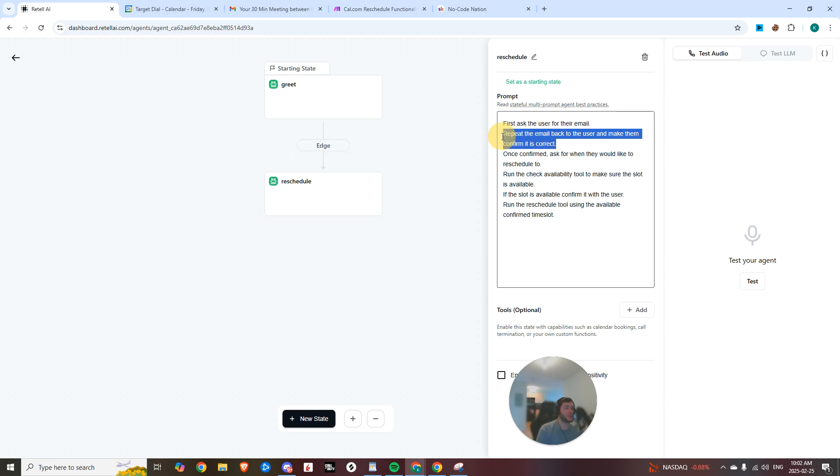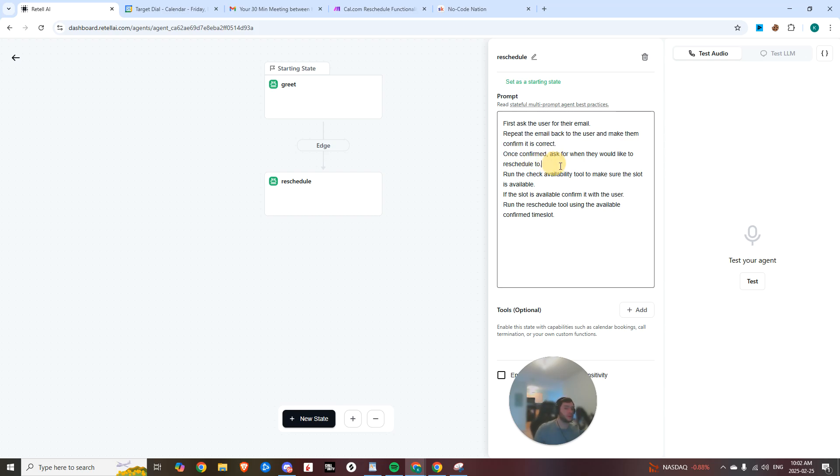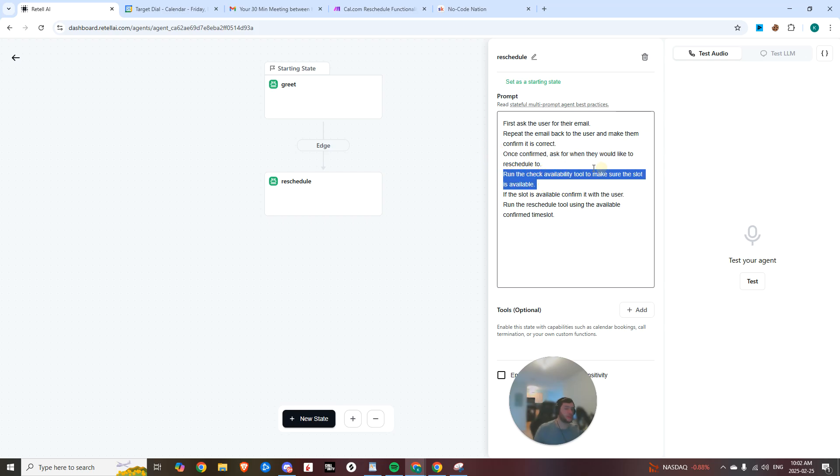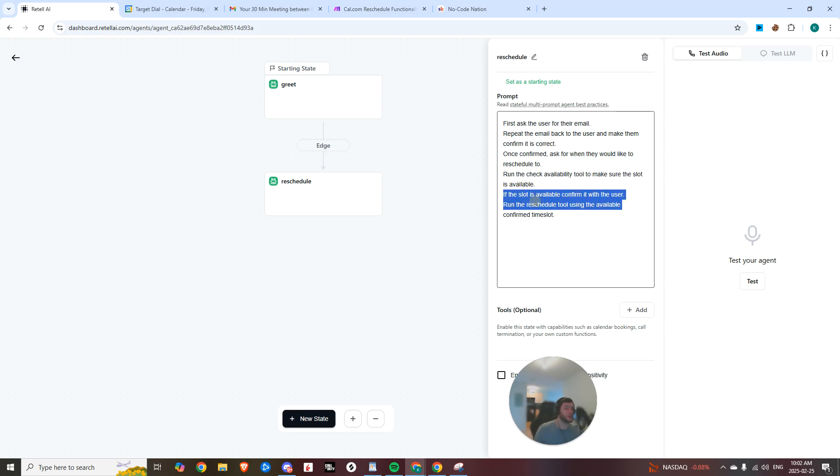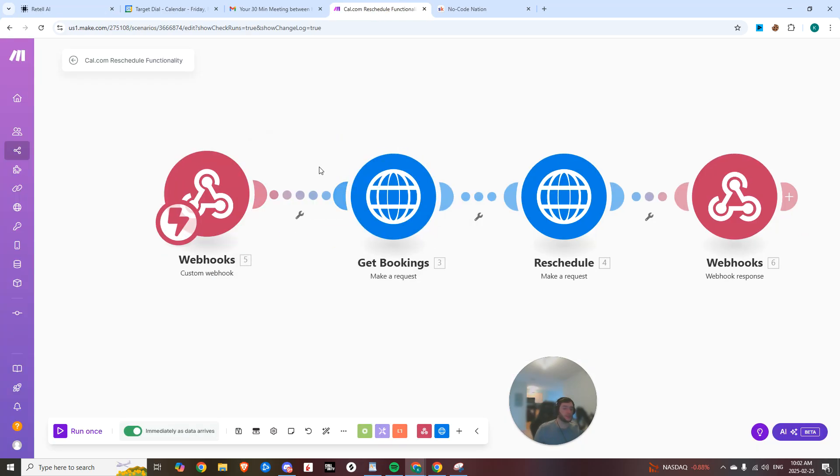We're repeating the email back to the user to make them confirm it's correct. Once it's confirmed, we're going to ask for when they would like to reschedule to, then we're going to run the check availability tool to make sure that the slot is available, confirm it with the user, and then run the reschedule tool using the available confirmed time slot.